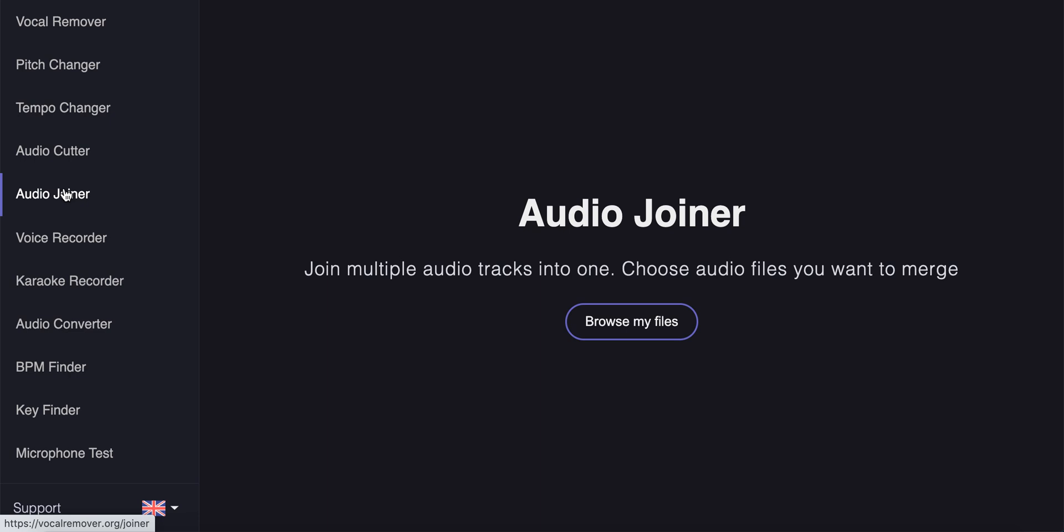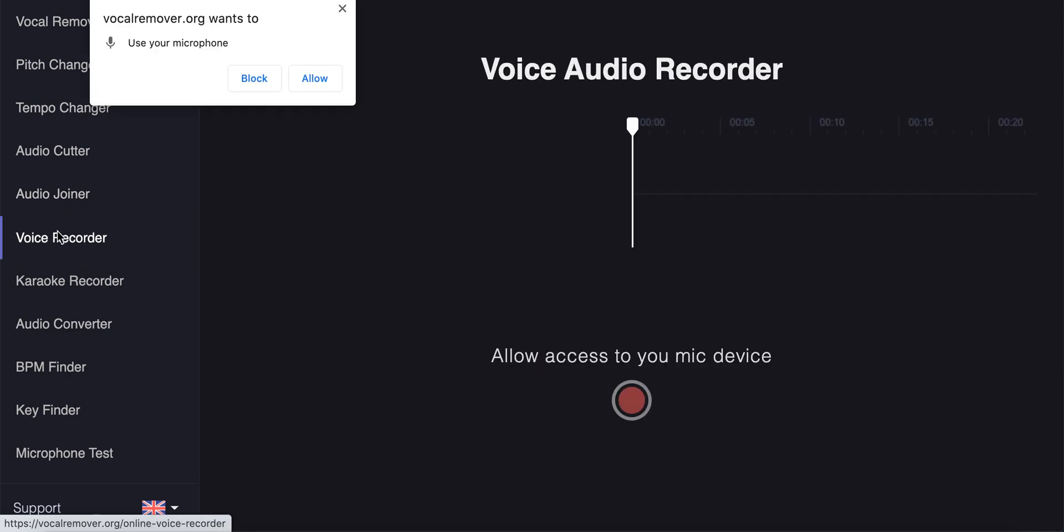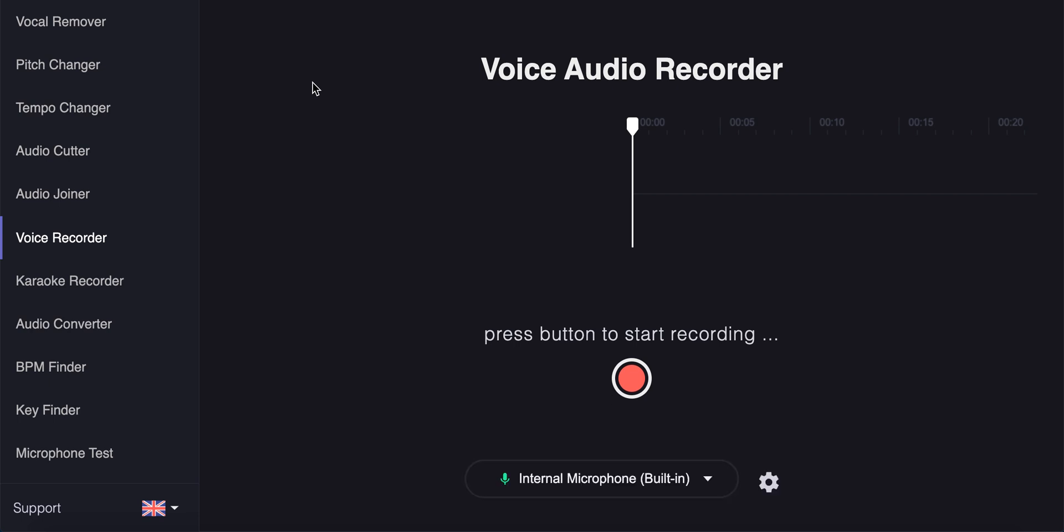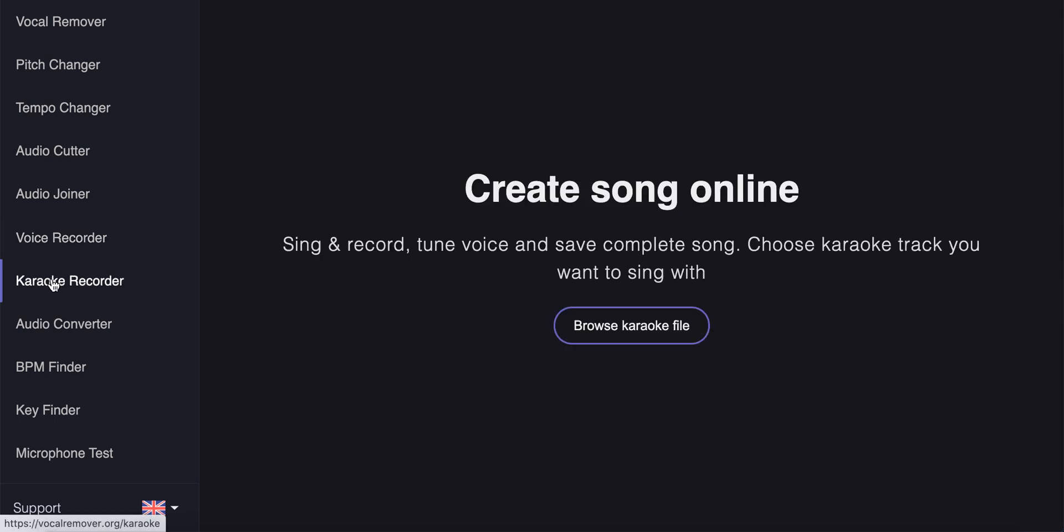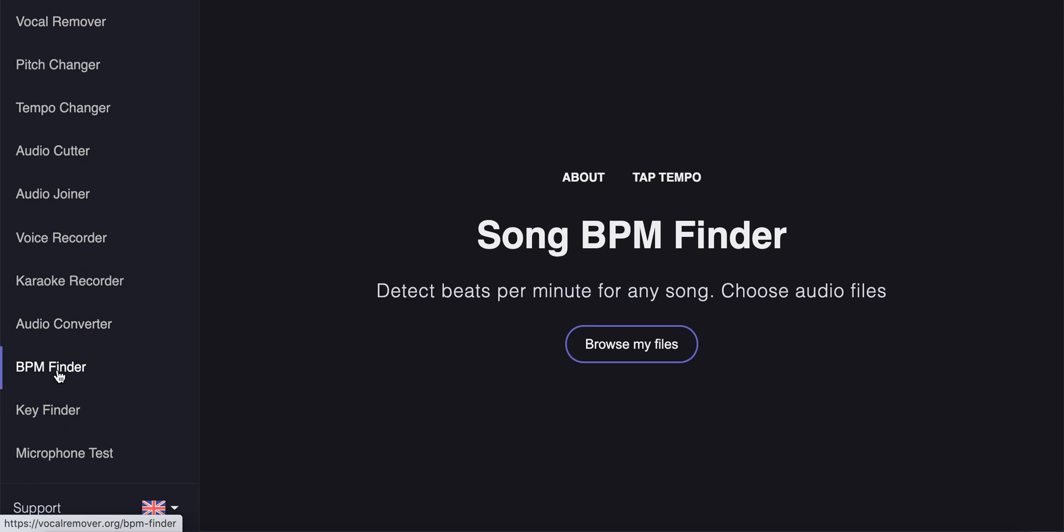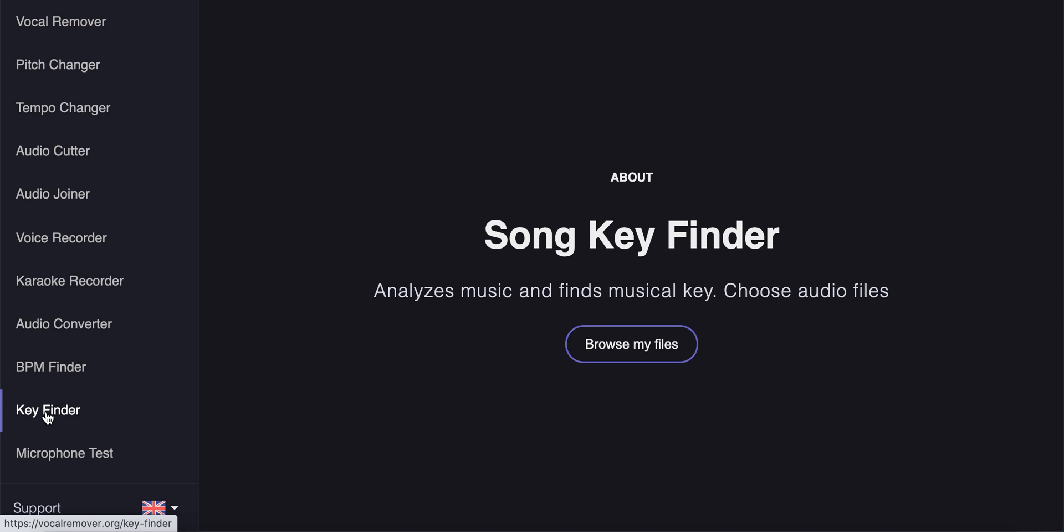Audio joiner, joining multiple audio tracks into one. Voice recorder, so you can record, tune voice and save complete song.